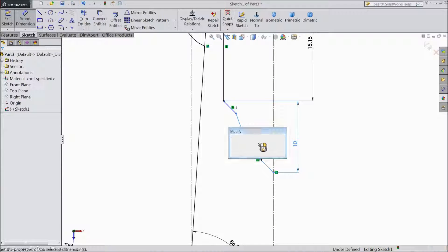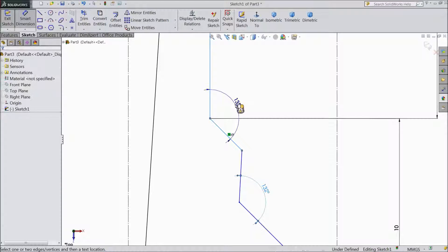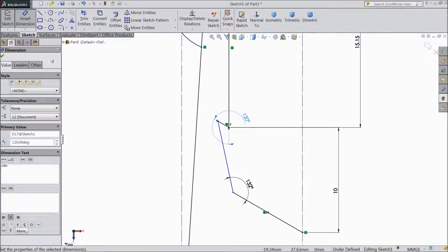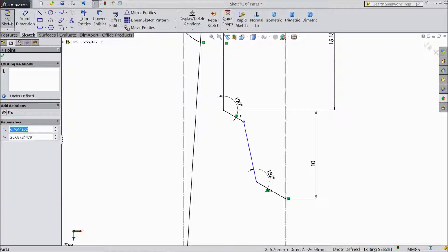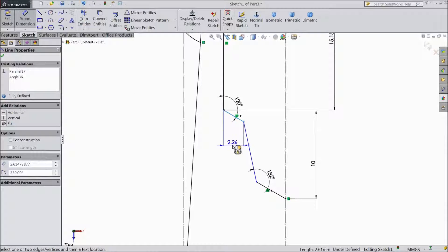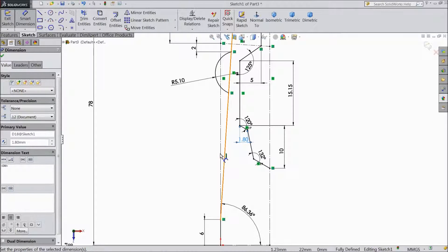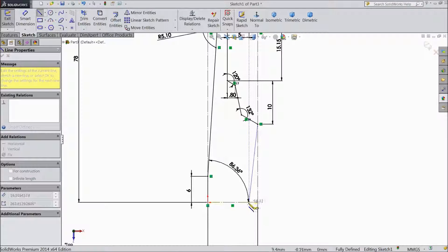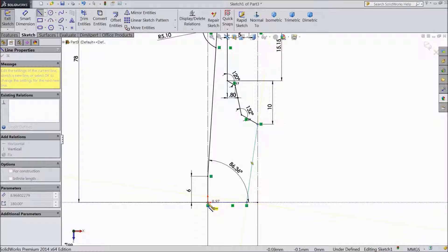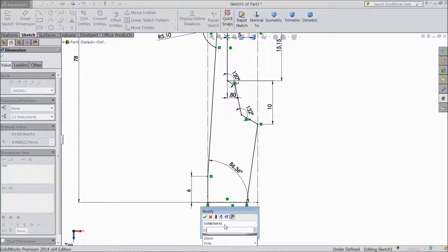Select degree. Continue drawing lines to this line and close with origin point. Exit from the line. Choose smart dimension. Keep 10mm.